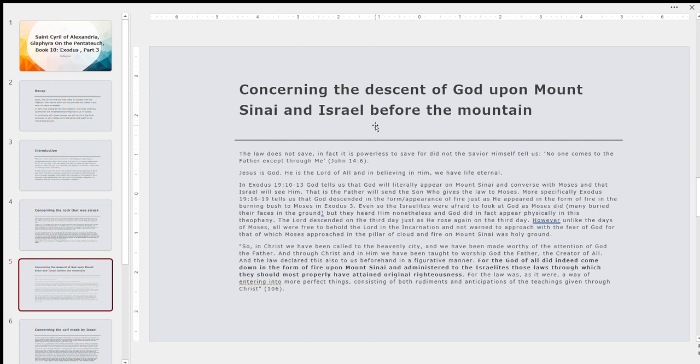So in Exodus 19, verses 10 to 13, God tells us that God is literally going to appear on Mount Sinai. This could be the Father saying that he's going to send the Son, who is also God, and the Son is going to appear on Mount Sinai. Again, you see this all the time. Sometimes it's the Son speaking in the Old Testament. Sometimes it's the Father. But in almost every single case, every single theophany, the God of whom appears to mankind, whether it's individual prophets or Israel itself, is the Son of God, Jesus Christ, the pre-incarnate Christ. So God is going to appear on Mount Sinai and converse with Moses. Israel is going to see him. So the Father is going to send the Son, who gives the law to Moses. The Son gives the law to Moses.